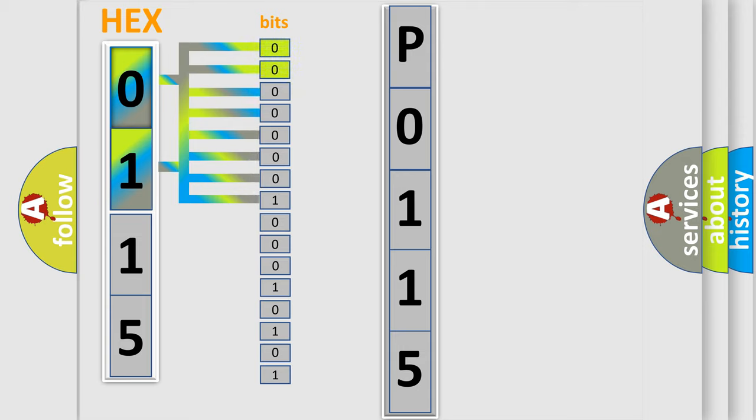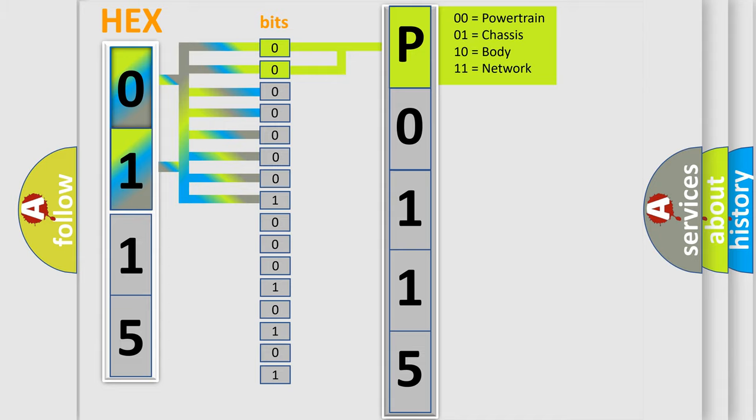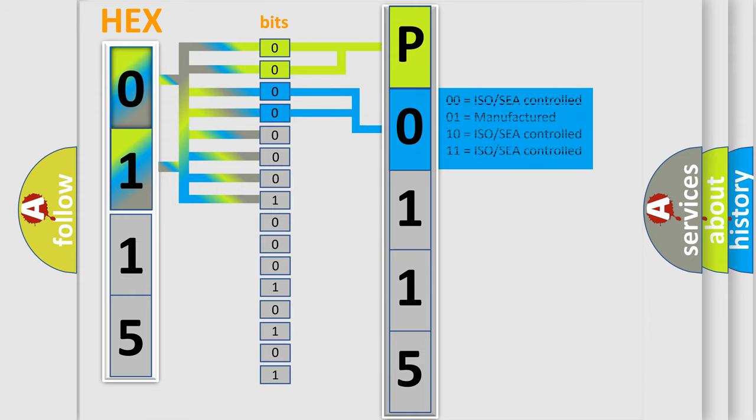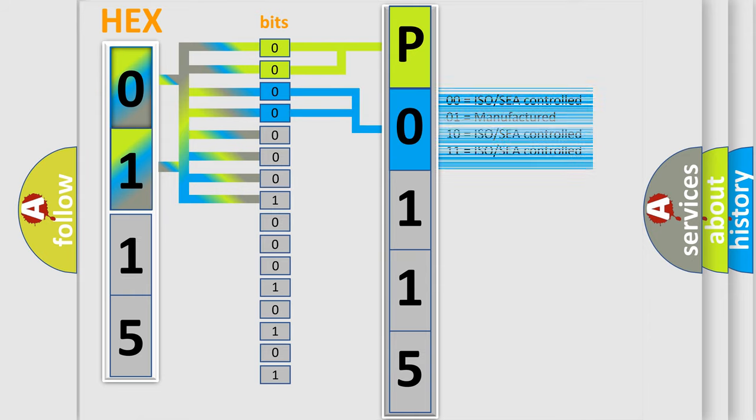By combining the first two bits, the basic character of the error code is expressed. The next two bits determine the second character. The last bit styles of the first byte define the third character of the code.